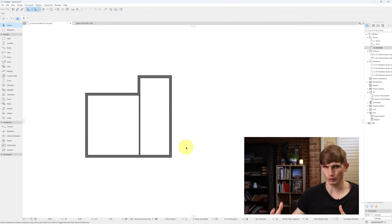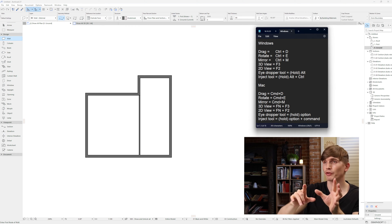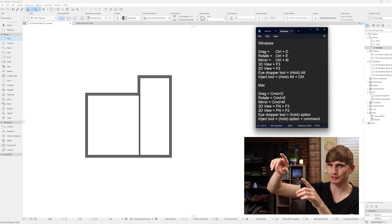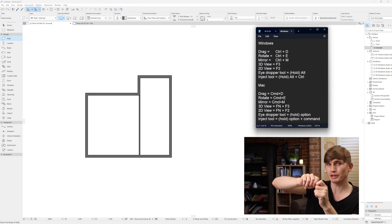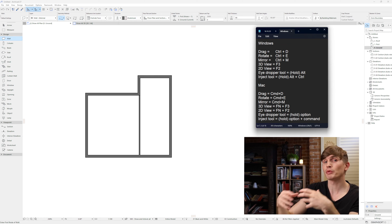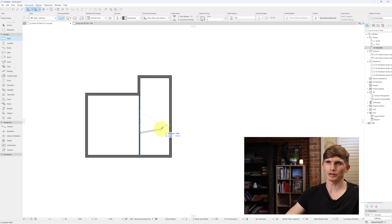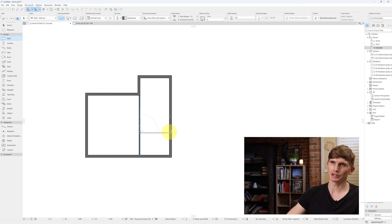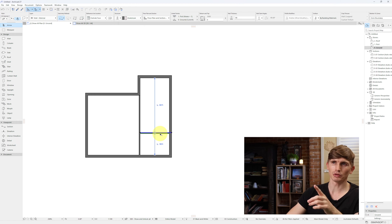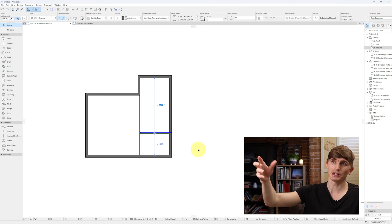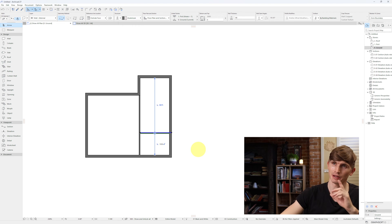Next up we're going to partition out some of the remaining rooms. Let's use the eyedropper tool to select our wall. I recommend taking a screenshot or writing down these shortcuts as we'll be using them throughout the entire process. I'll click this wall, hold Shift, and click to this edge, then press Escape to exit the tool. I'll click the wall once more — let's say I want this as a bathroom — hit Tab twice to get to the other dimension, type in 1,950, and press Enter.